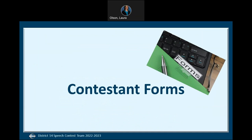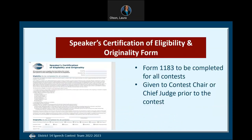Let's talk about the forms that speech contestants must complete prior to the contest and other resources to assist them in preparation. The first form is the Speaker Certification of Eligibility and Originality form. This form must be completed for each contest you are participating in, and should you progress to the next level — from club to area, etc. — a new form is required. You will be instructed to give the completed form to either the chief judge or the contest chair prior to the contest. This helps ensure you are eligible to compete and allows for a more efficient contest.